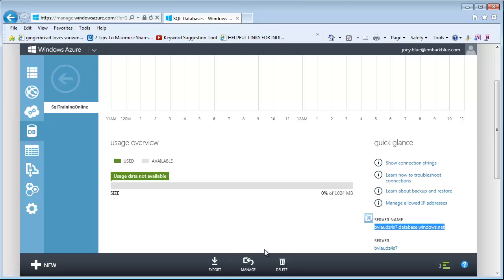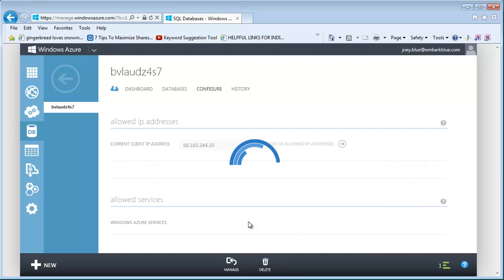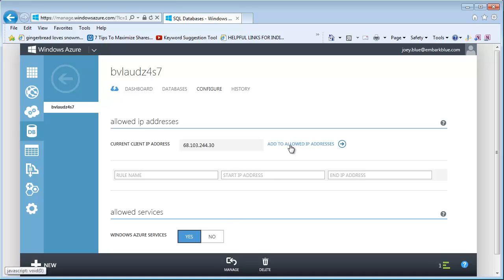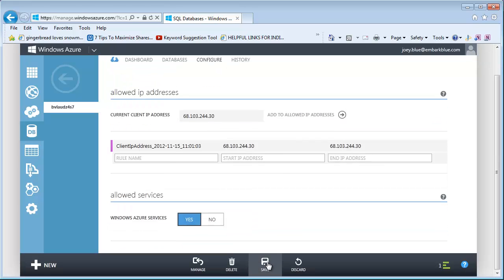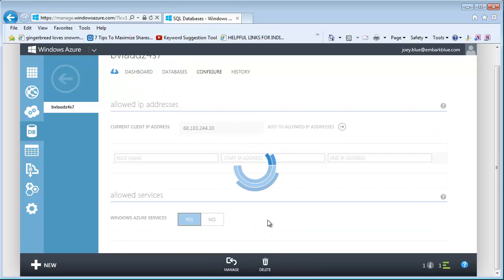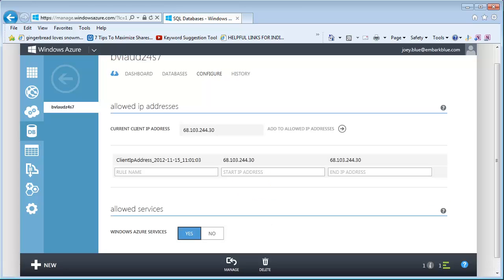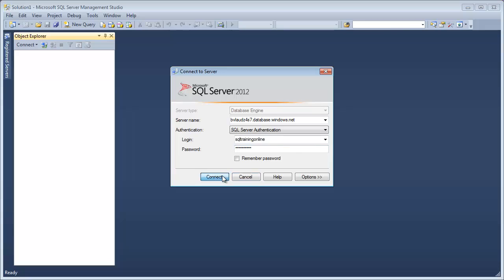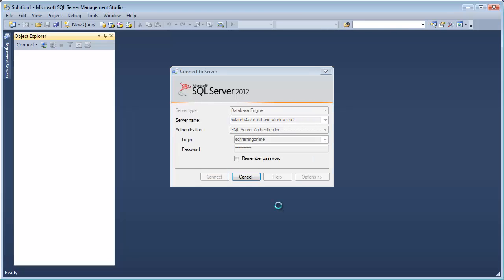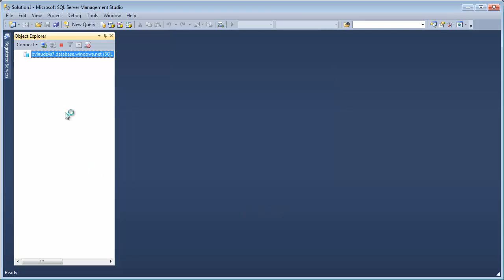If I click on the Manage button, it'll prompt me to put my IP address in. Or I can click on Manage Allowed IP Addresses. I want to do that. I want to add my current client IP — it knows my current client IP. I click that and it's in there now. I need to save it. Now it should allow me in. Let's go over and make sure that works. I'm going to hit Connect again — and now I'm getting in.